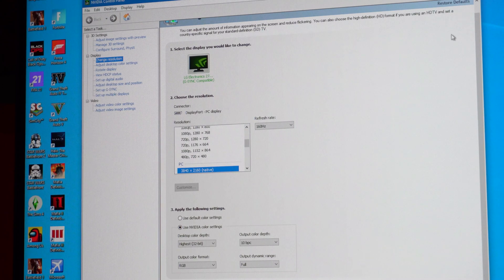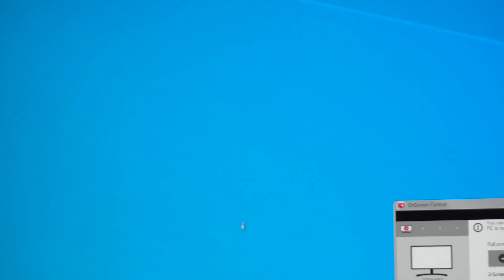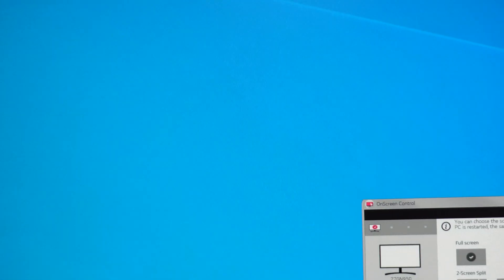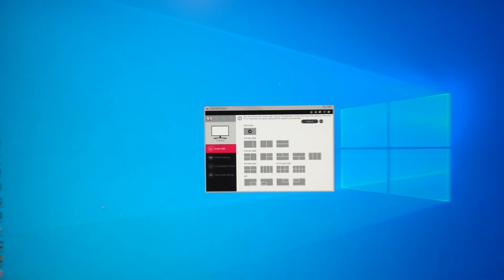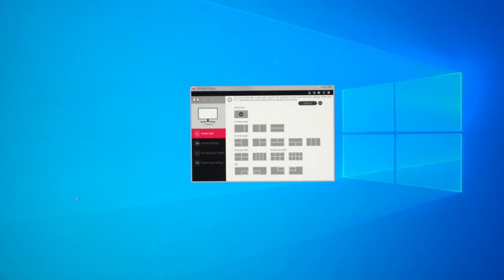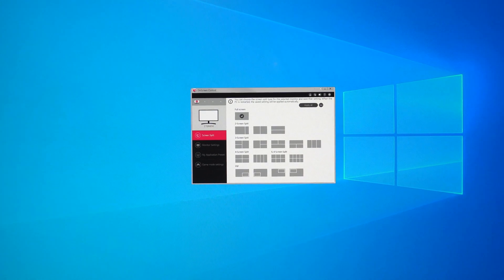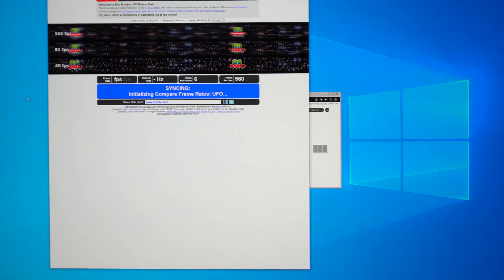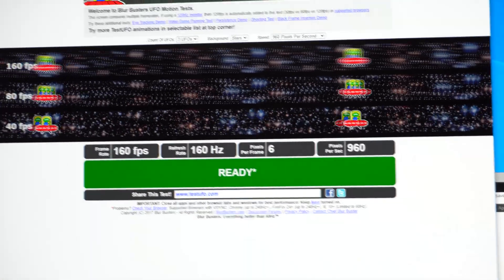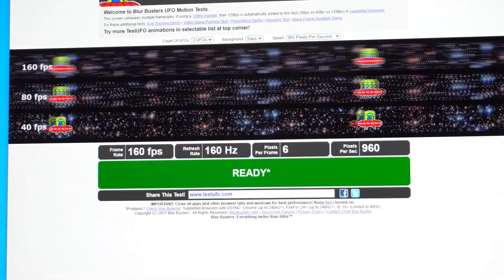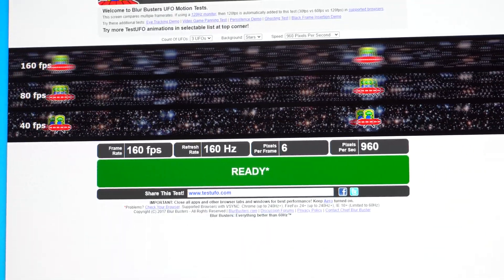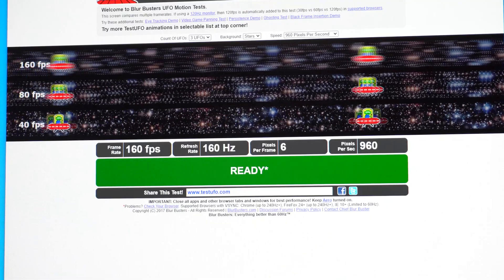So that's pretty much it for this video. Everything seems to be just good. Let's go ahead and we'll run the UFO test here. And it is running at 160 frames per second, so that's great. It looks very good.